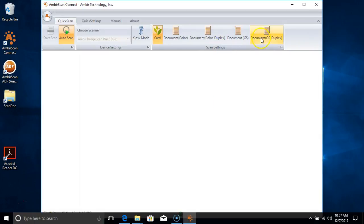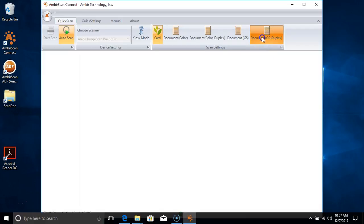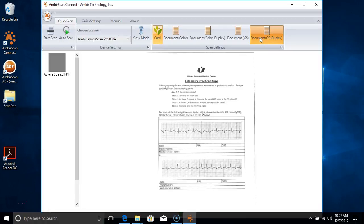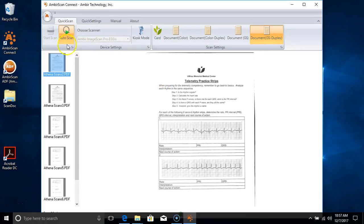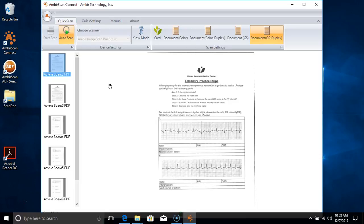Let's toggle to one of the other popular document types with our users, which is Document Grayscale Duplex. I'm going to put a document into the scanner, and it's going to scan the document in grayscale, both sides.